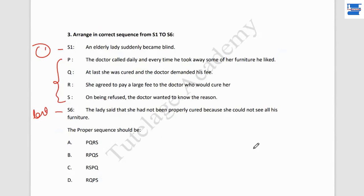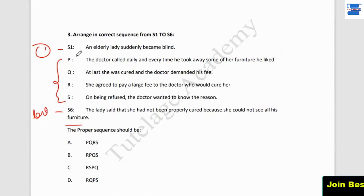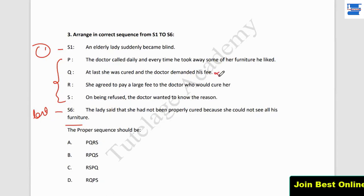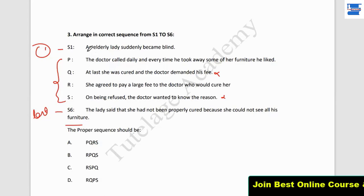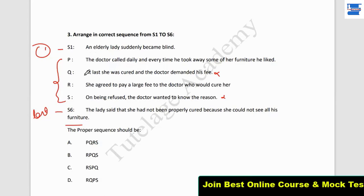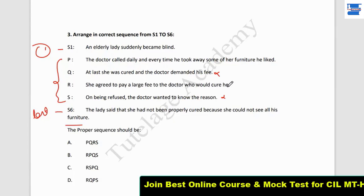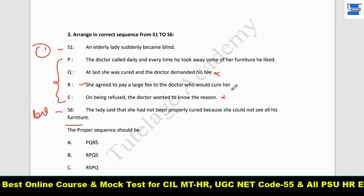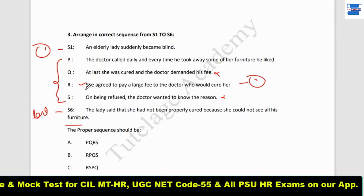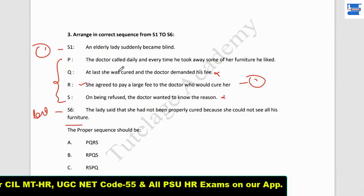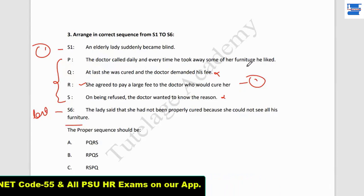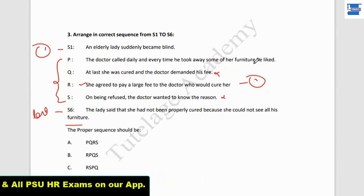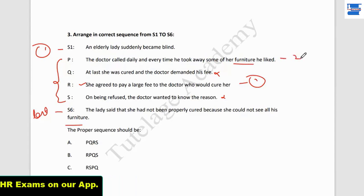Statement one: 'An elderly lady suddenly became blind.' The last statement: 'The lady said she had not been properly cured because she could not see all the furniture.' She agreed to pay a large fee to the doctor who would cure her. Then: 'The doctor called daily and every time he took away some of the furniture he liked.' So the doctor came daily and took furniture each time.